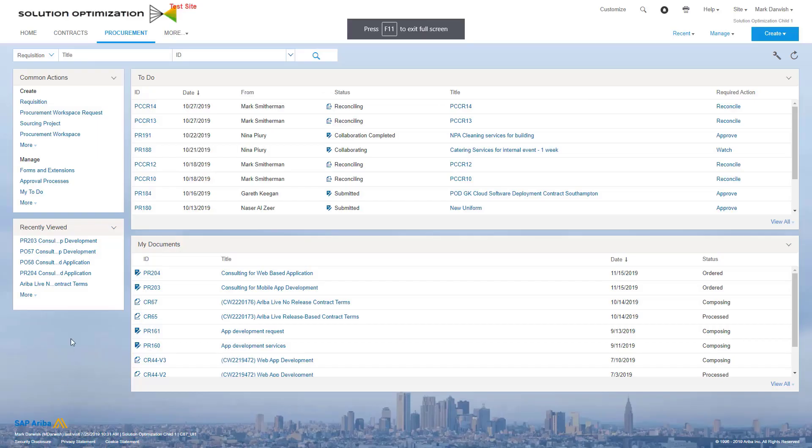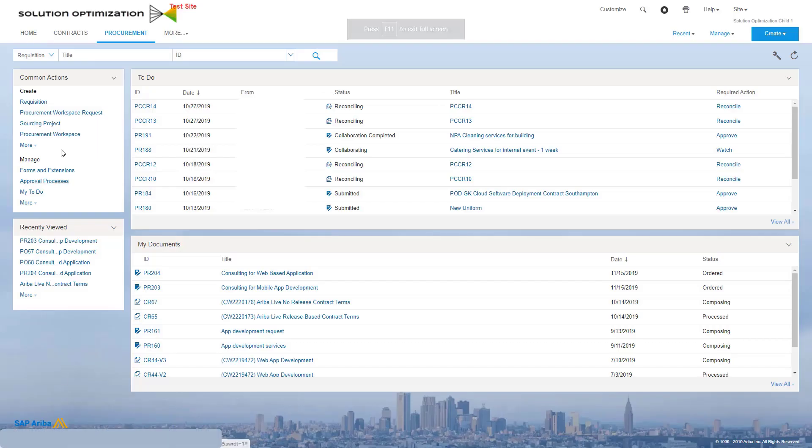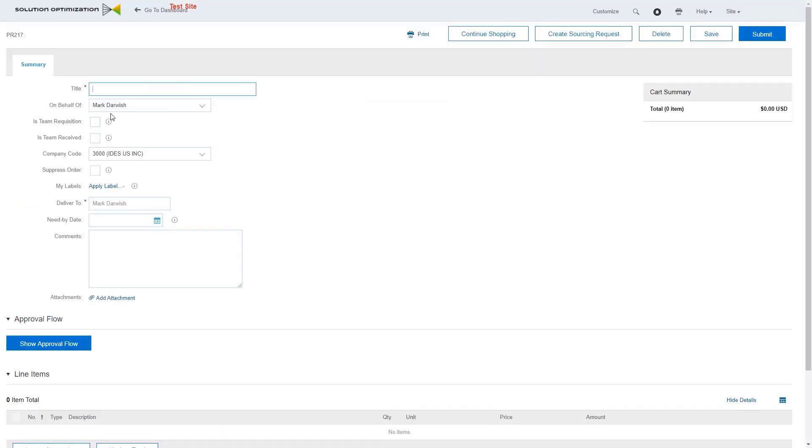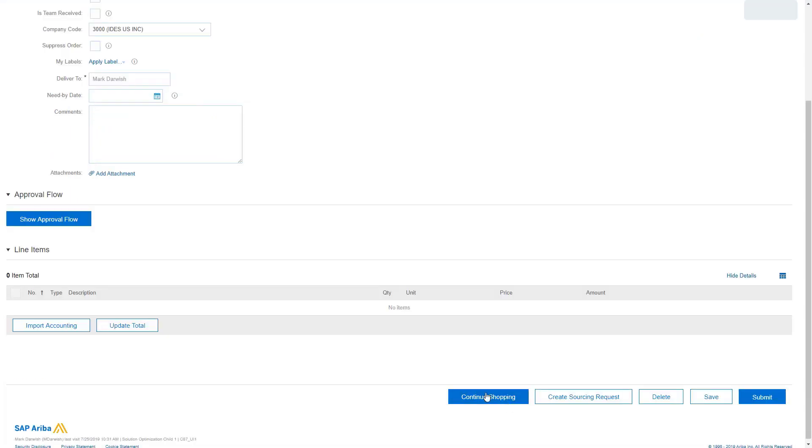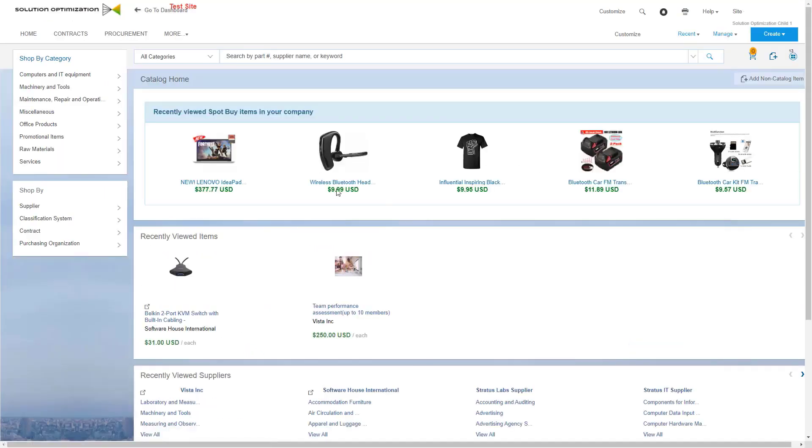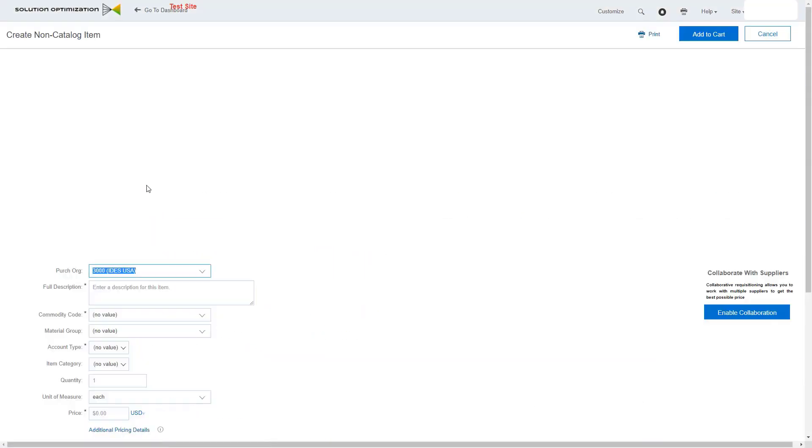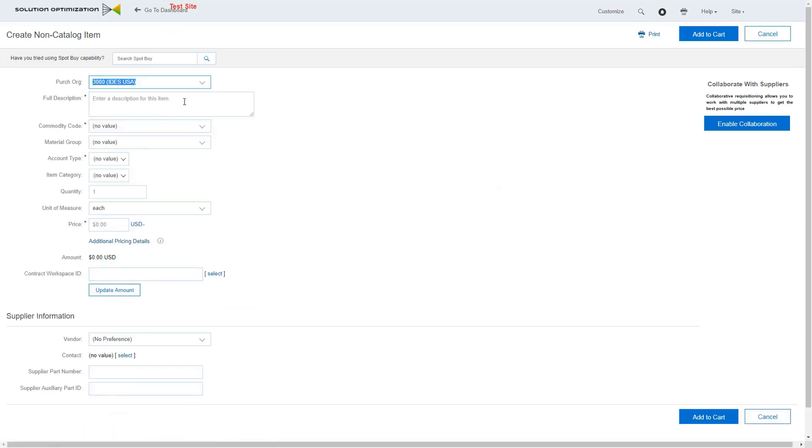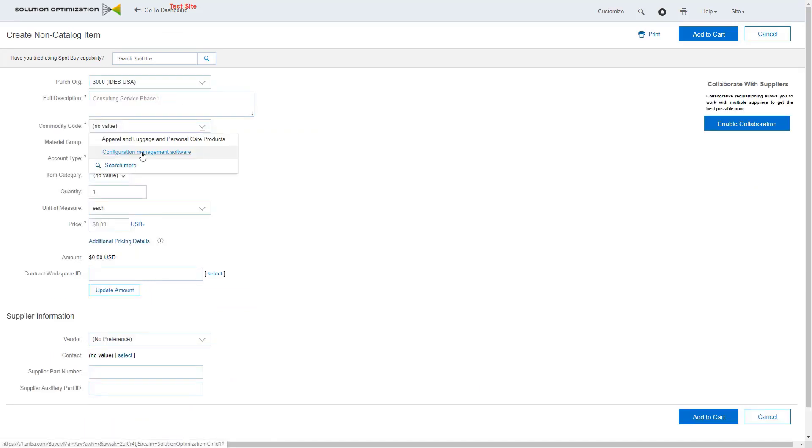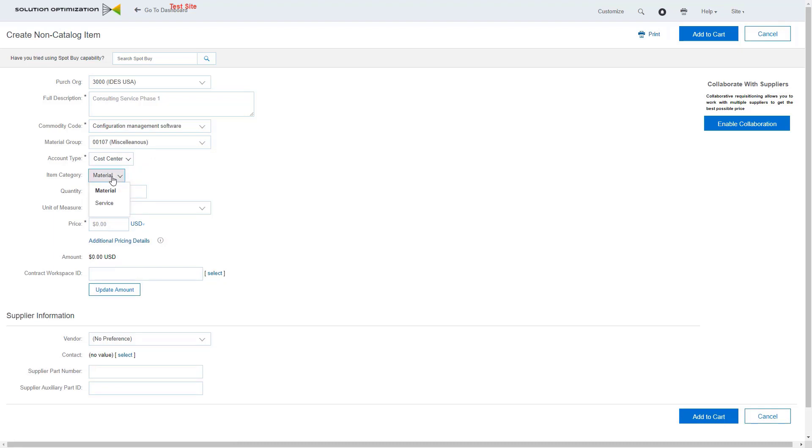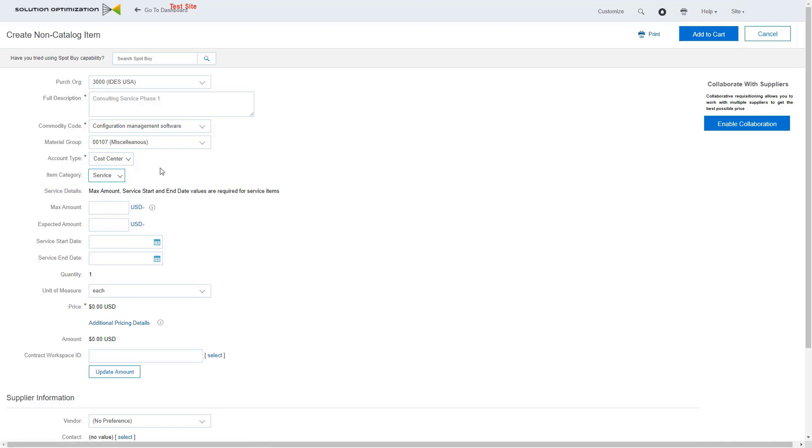Creating a simple service requisition is straightforward, similar to how you create any other requisition. You just want to make sure that the line item that you add is of type service. I can add an item from a catalog or non-catalog. The key is to make sure that it's of type service.